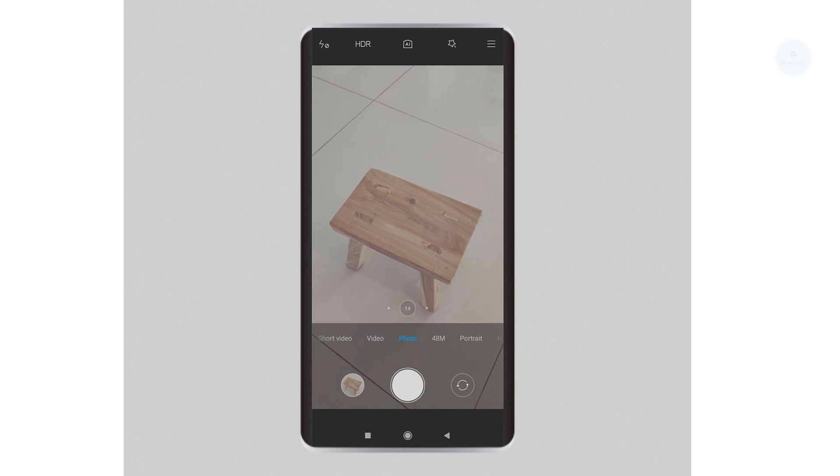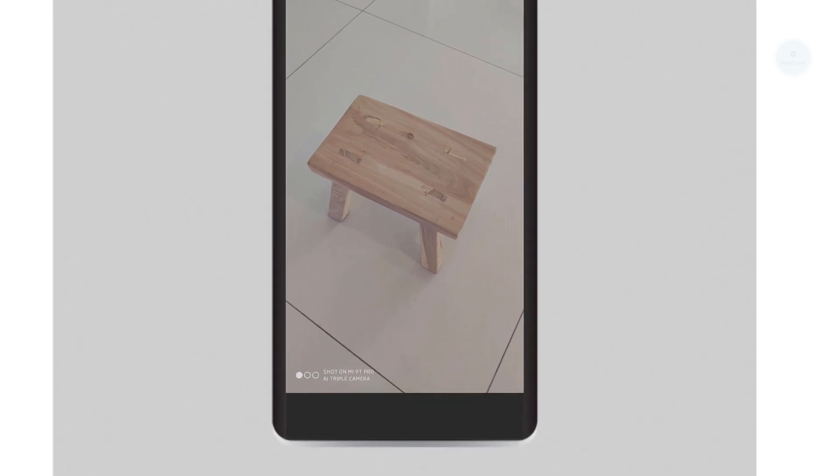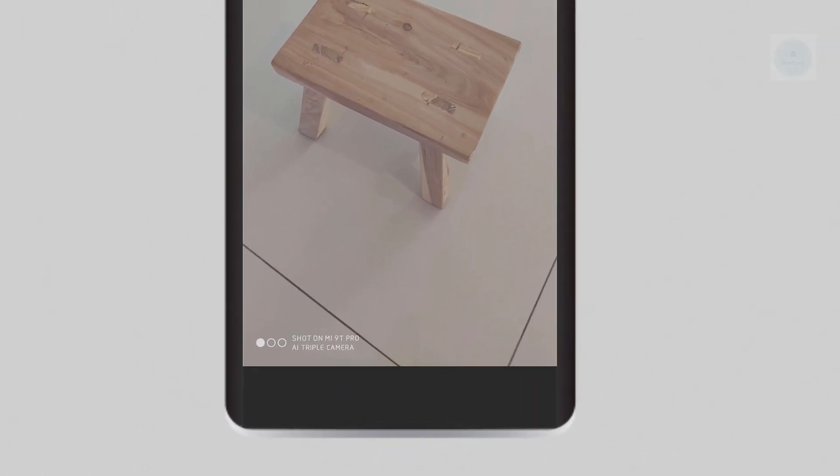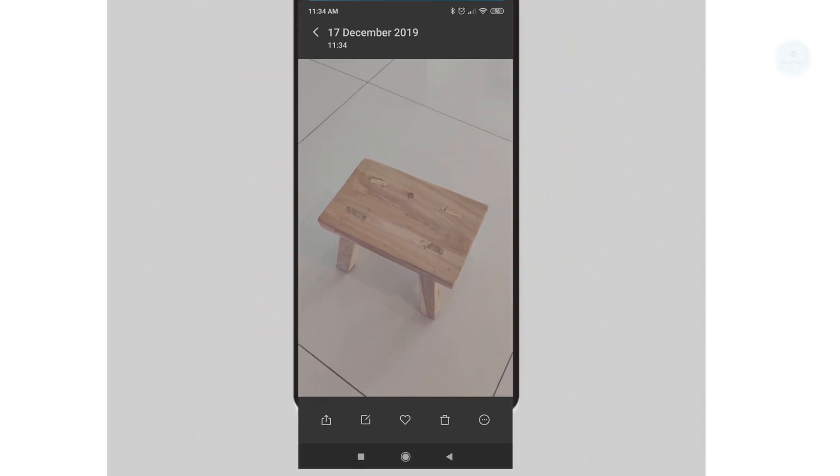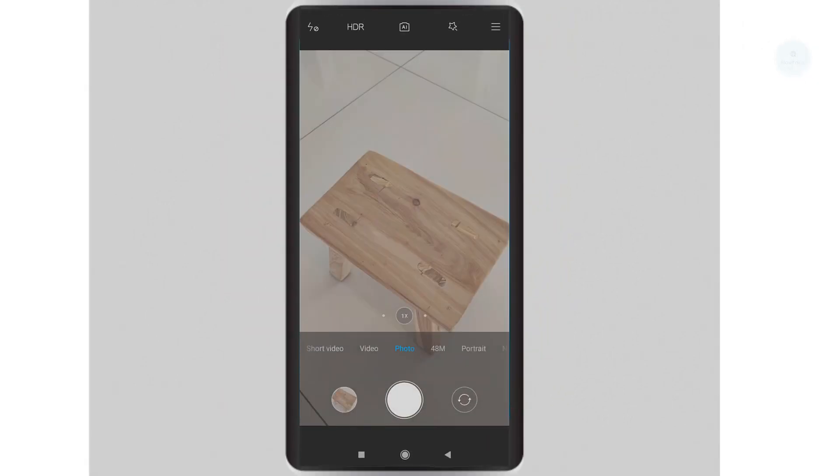As you can see here, whenever you take a photo with Xiaomi phones you get a default watermark on it. Now some people are okay with the watermark, but if you don't like the watermark you can disable it this way.